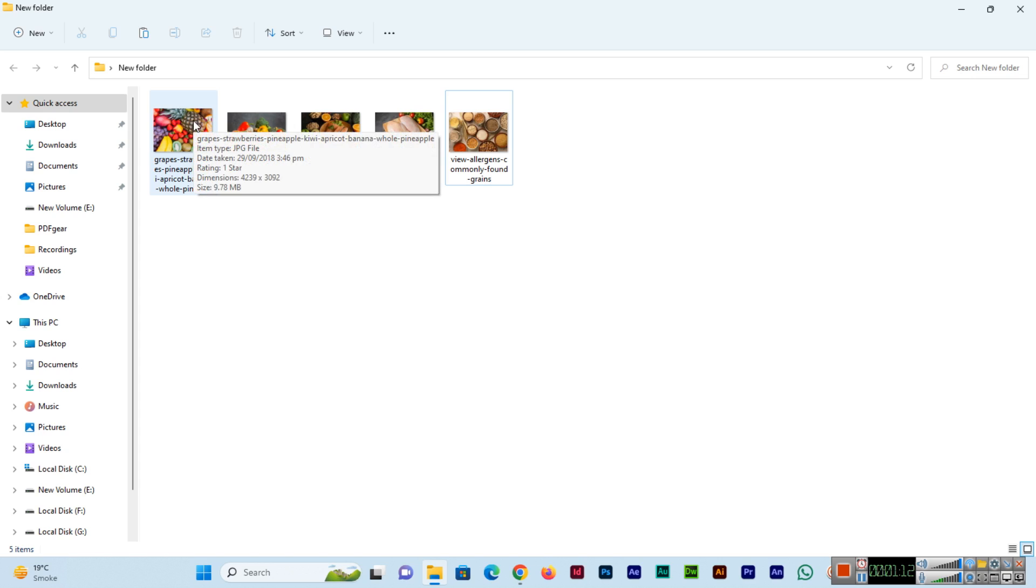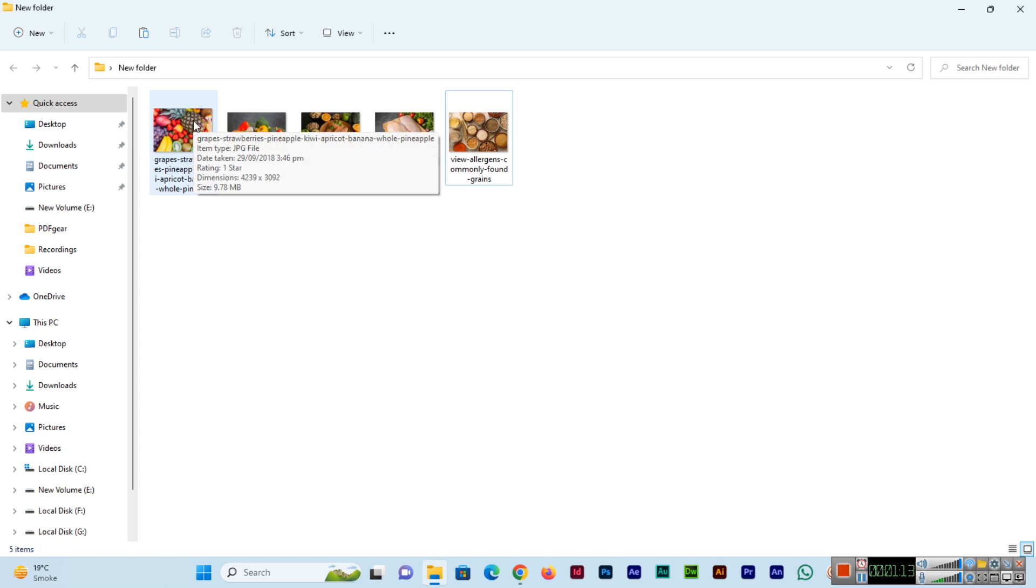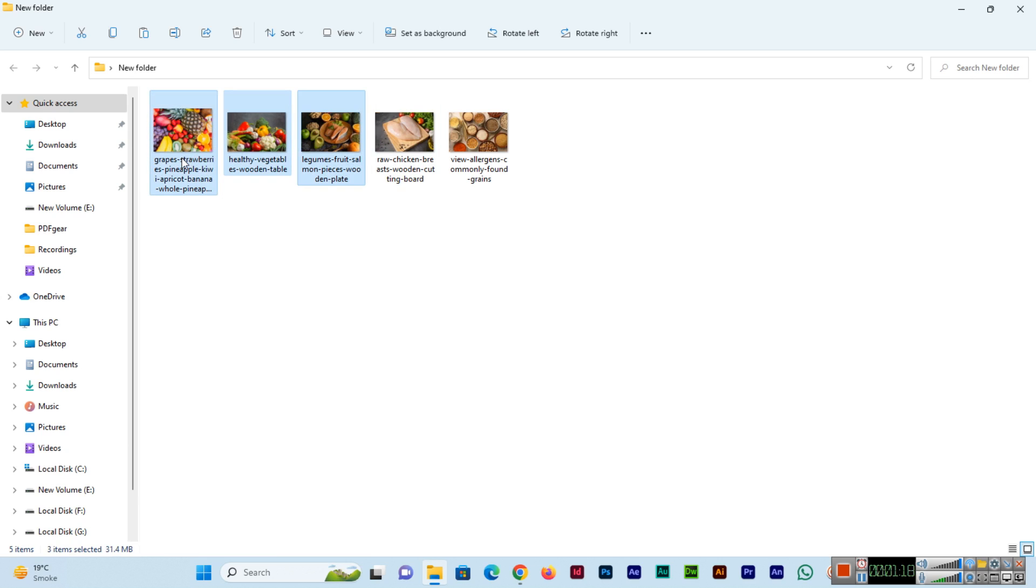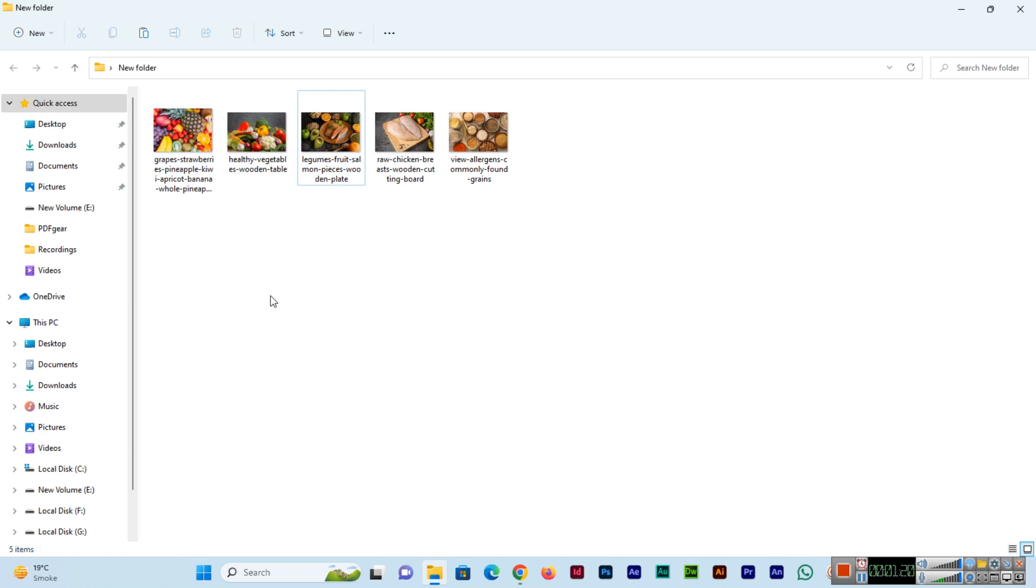If you want to select from one image to a specific one, you can press and hold Shift. For example, this and this. You can see three of them have been selected. But I will select using Ctrl+A. You can also see on the top bar, rename will appear.